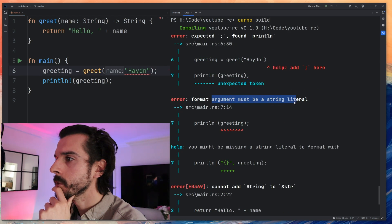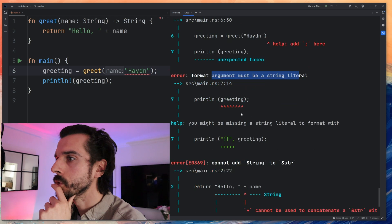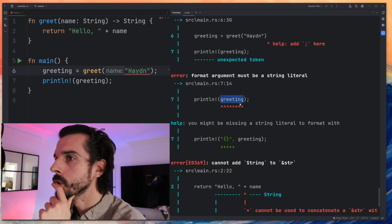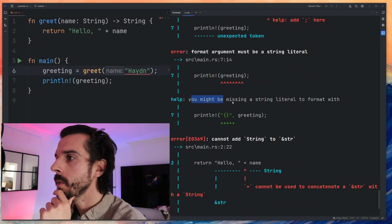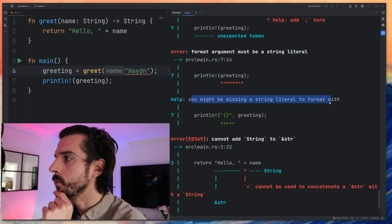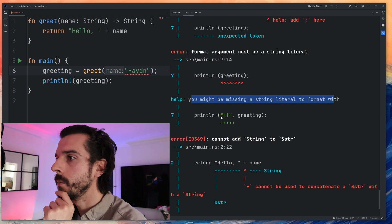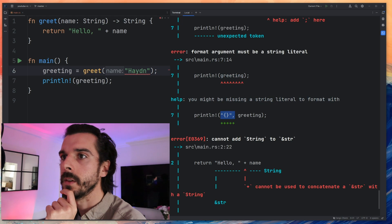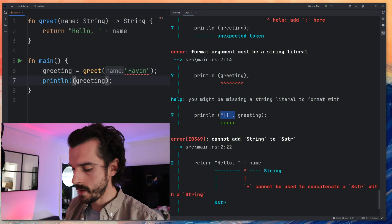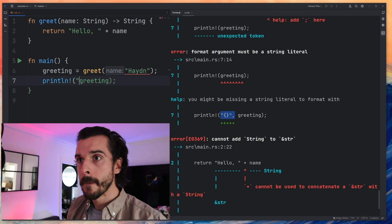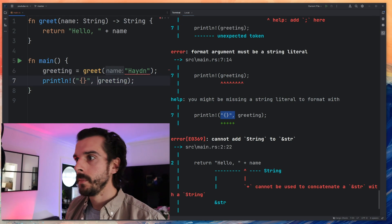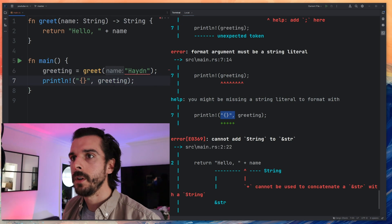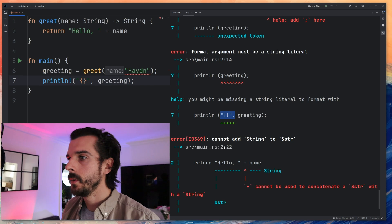Format argument must be a string literal. Greeting. You might be missing a string literal to format with. Maybe add this. Okay fine, let me add that. So we've got greeting now.